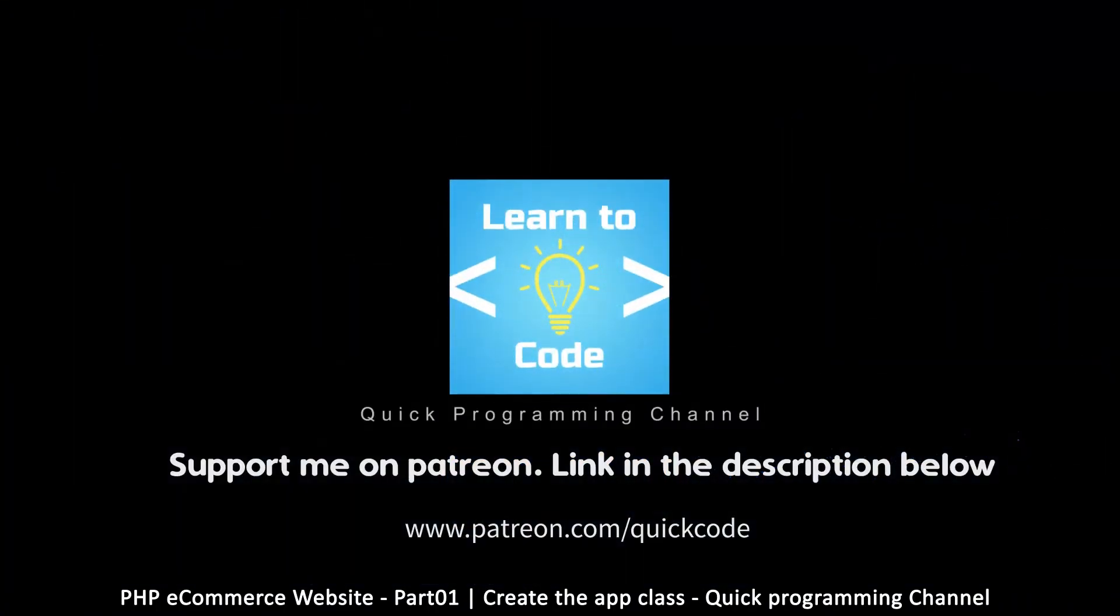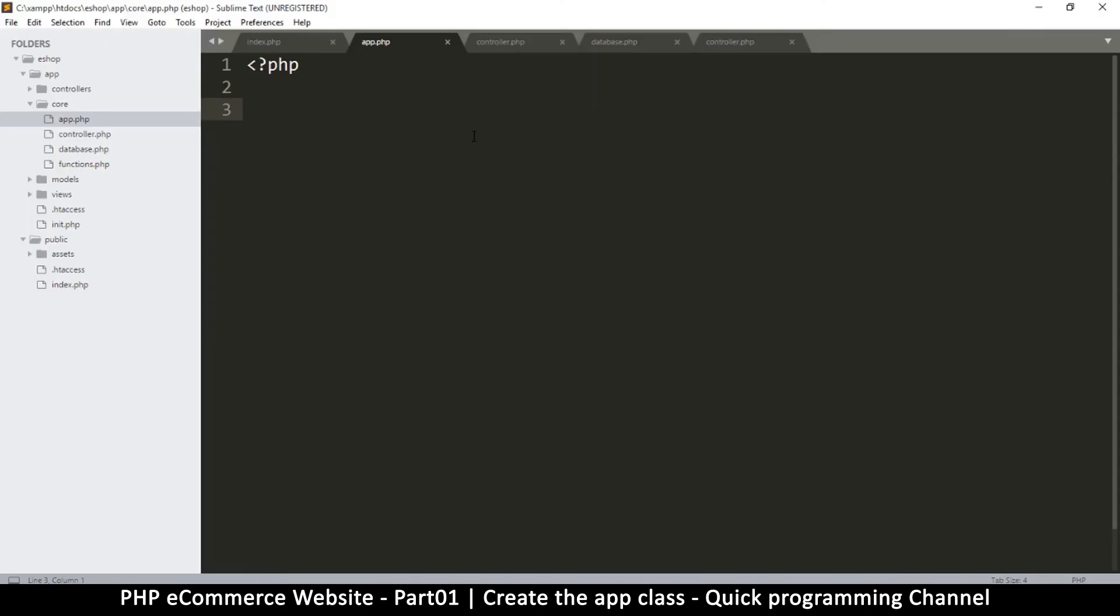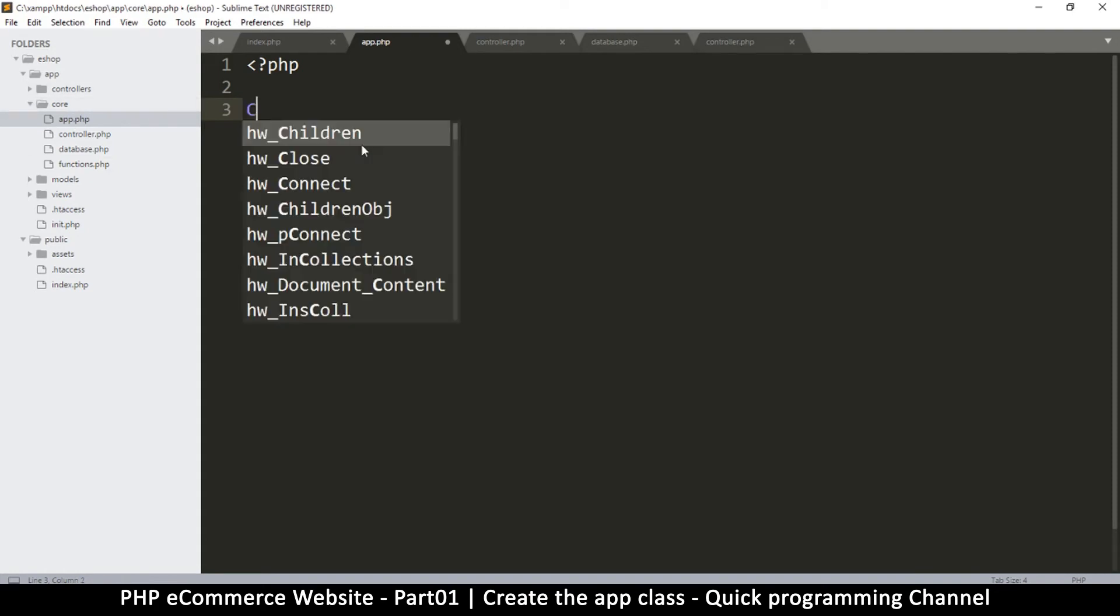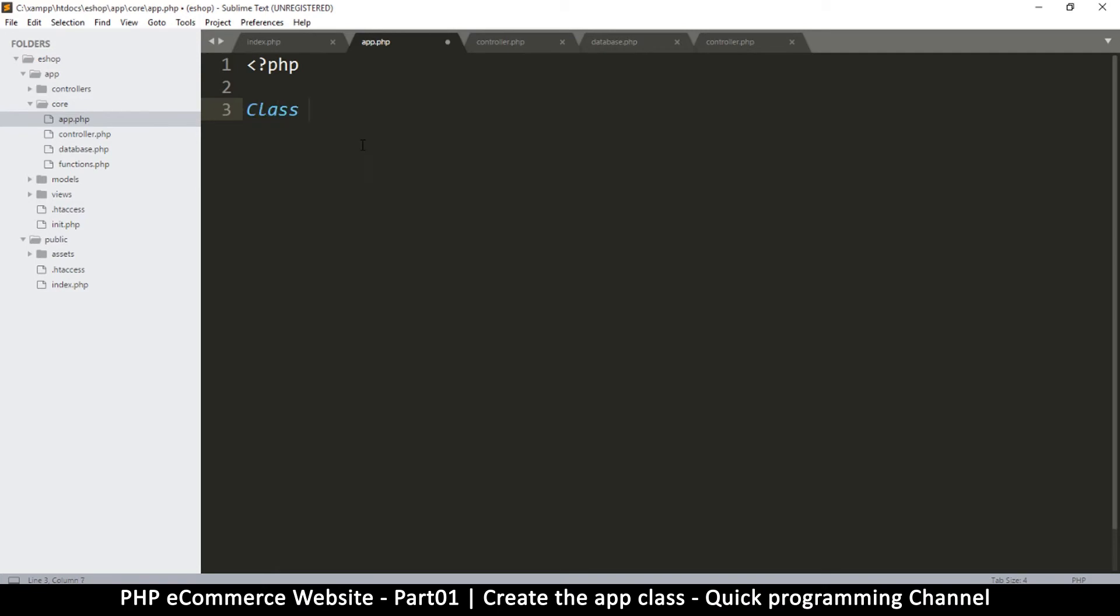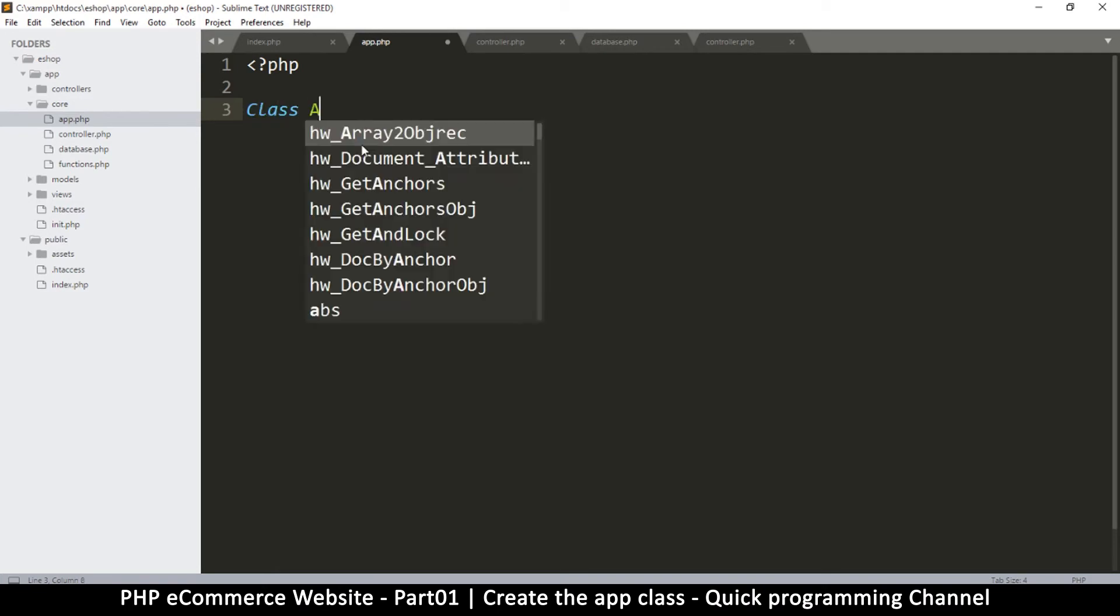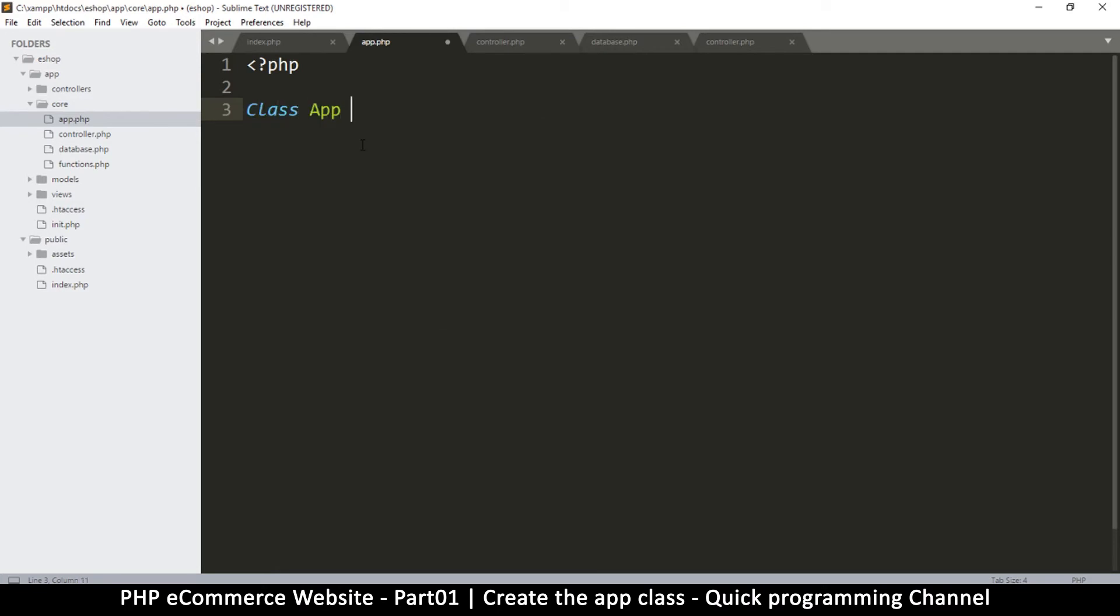Alright, so we begin coding our application. We're going to start from the app.php file - that's where we're going to put our app class. This is an important class because the entire website will run inside this class. Open app.php inside your core folder and let's begin typing.